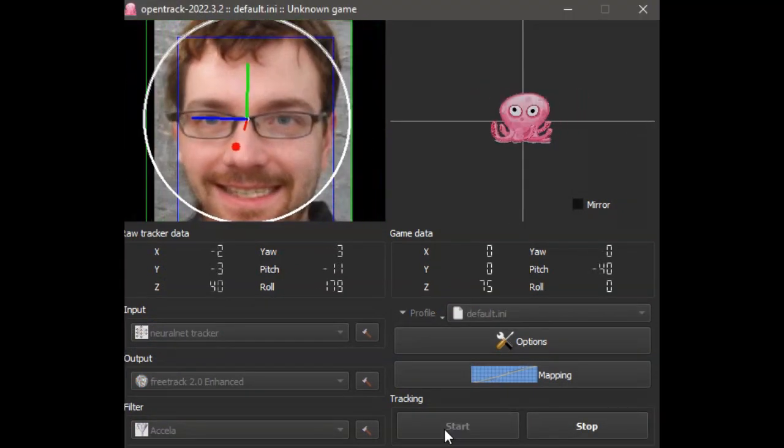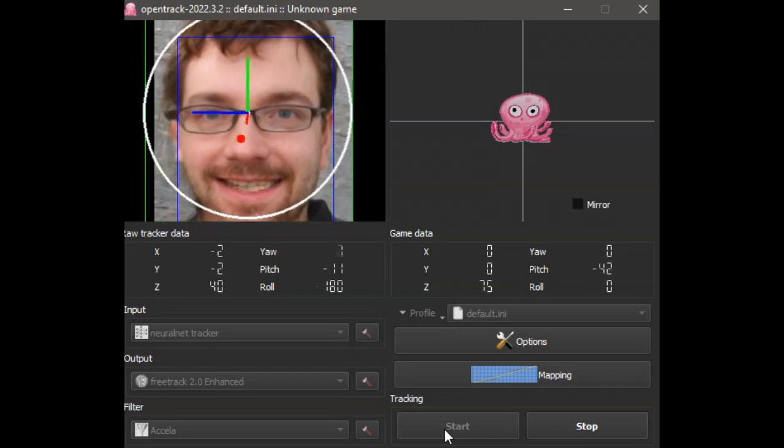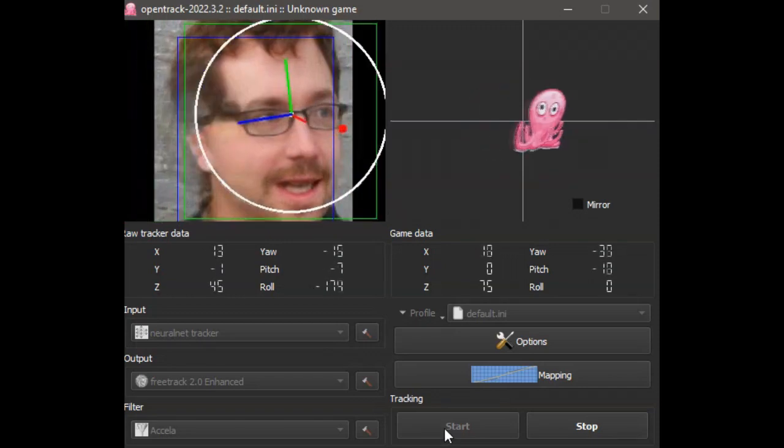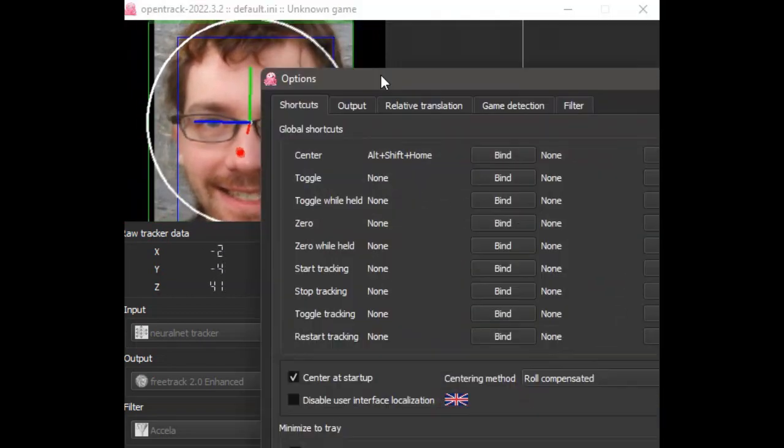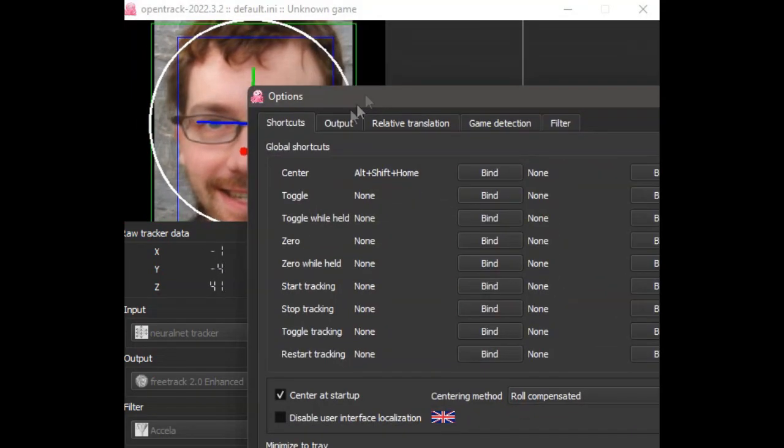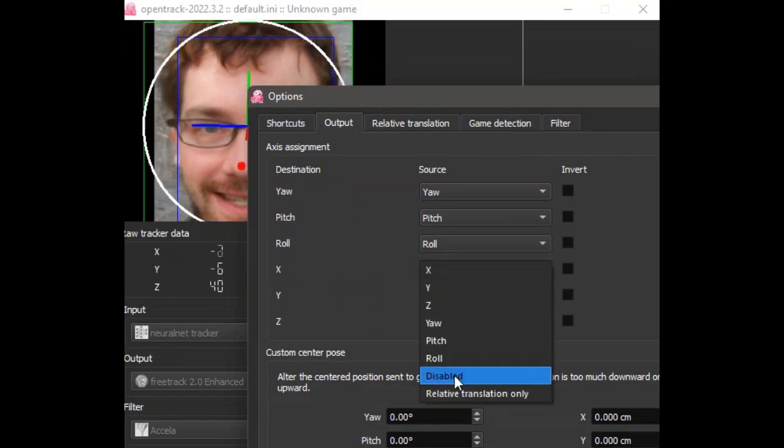At this point, you will want to tune the response curves and options to get the result you need for your own best experience.